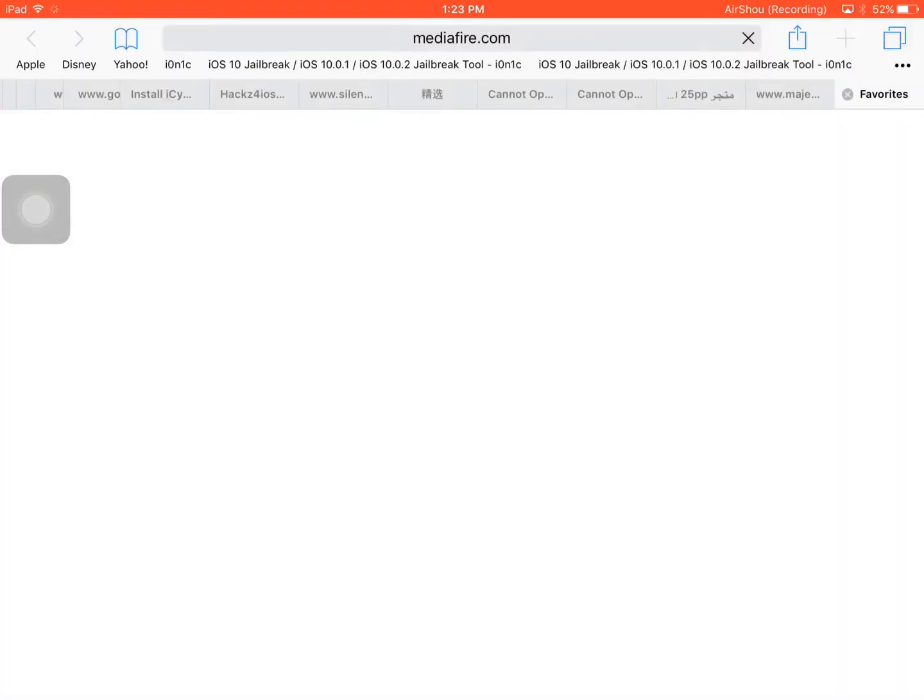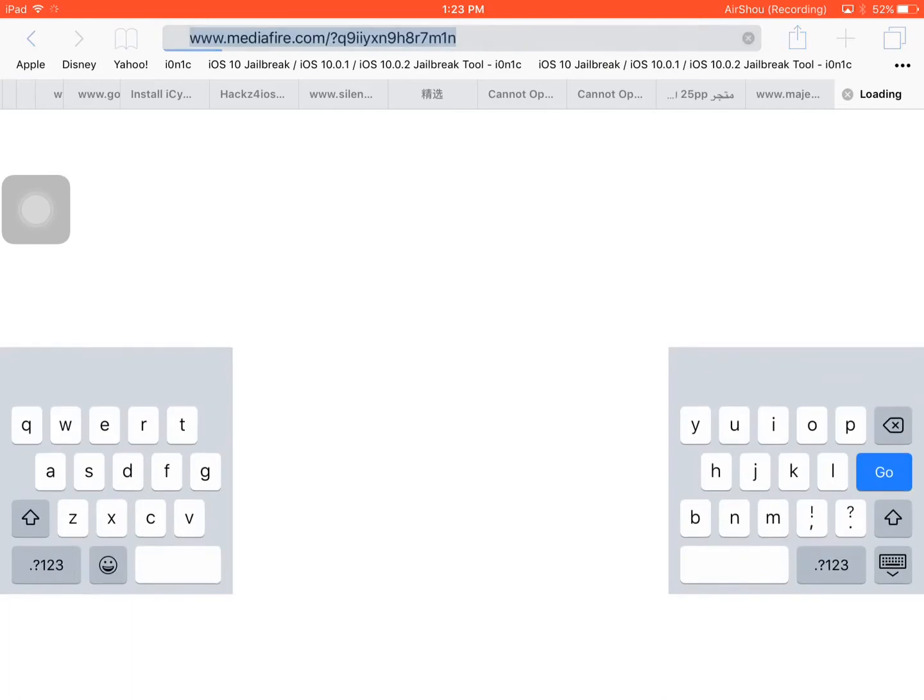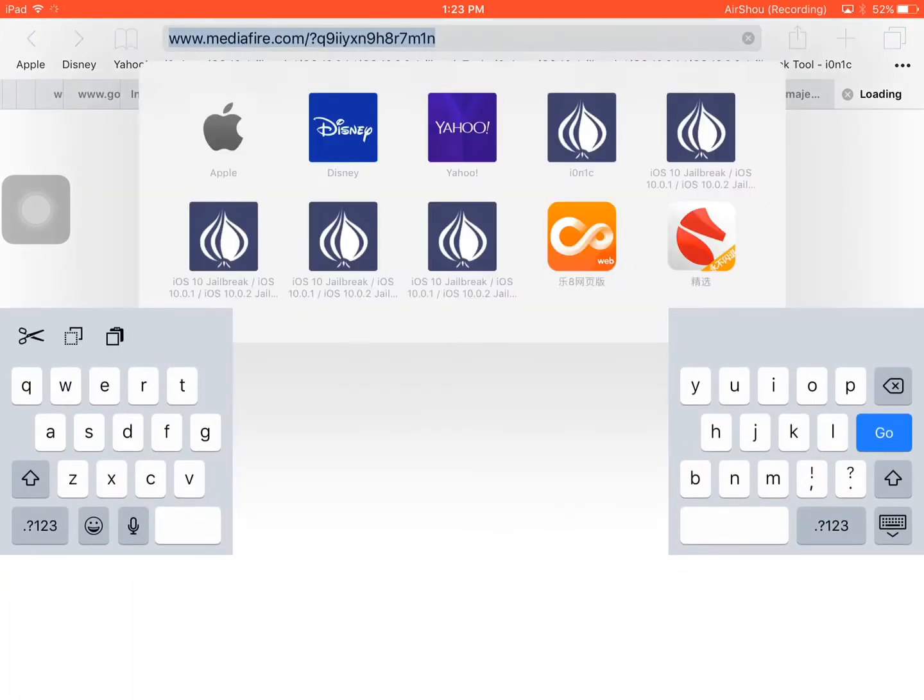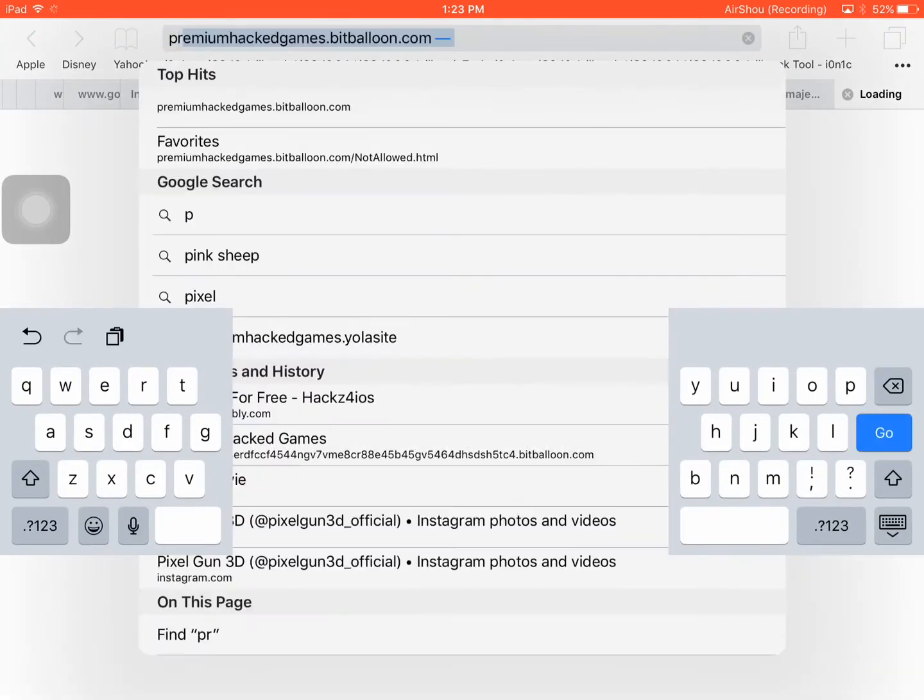Of course, Premium Hacked Games. The method has totally changed, so Premium Hacked Games Balloon, you'll see what happened.